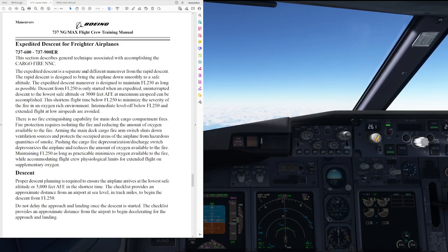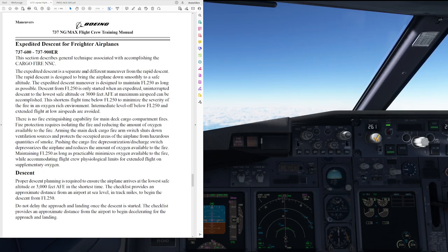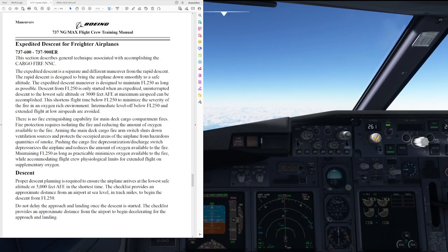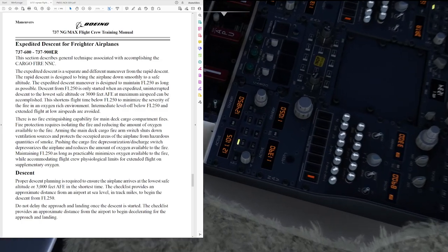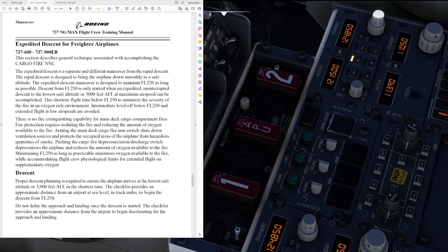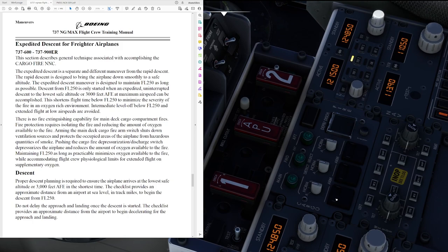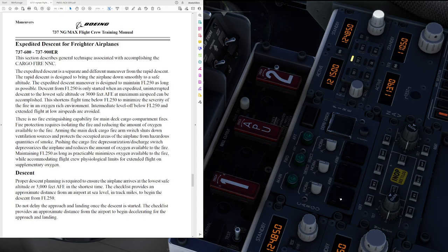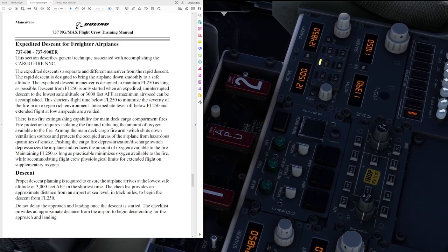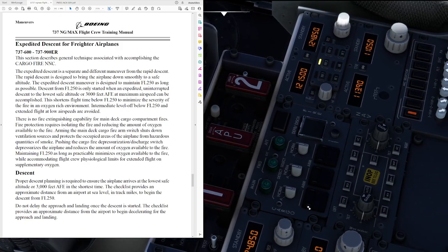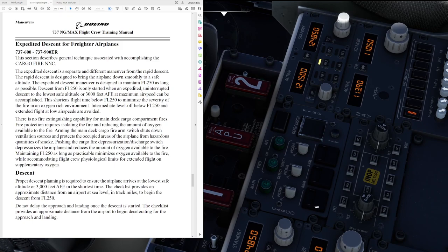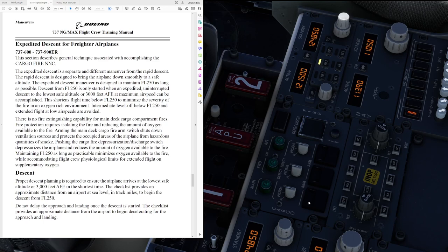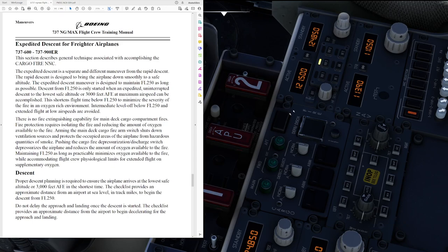Arming the main deck cargo fire arm switch shuts down ventilation sources and protects the occupied areas of the airplane from hazardous quantities of smoke, so that is the big switch up here. Pushing the cargo fire depressurization discharge switch depressurizes the airplane and reduces the amount of oxygen available to the fire. Maintaining flight level 250 as long as practicable minimizes oxygen available to the fire while accommodating flight crew physiological limits for extended flight on supplementary oxygen. So pressing the big arm switch over here is going to remove all the ventilation sources and protect the occupied areas of the airplane, while pressing the depressurize switch is going to depressurize the entire airplane.